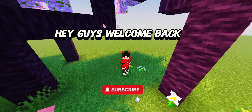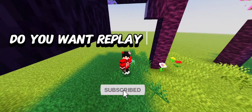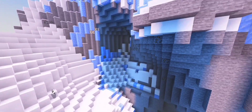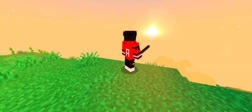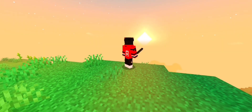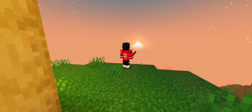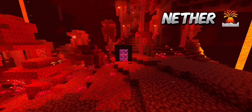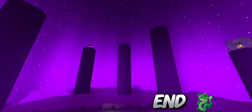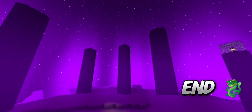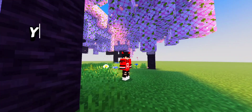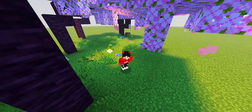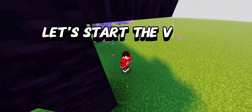Hey guys, welcome back! Do you want a replay mod like this? You are on the correct video. Let's start the video.